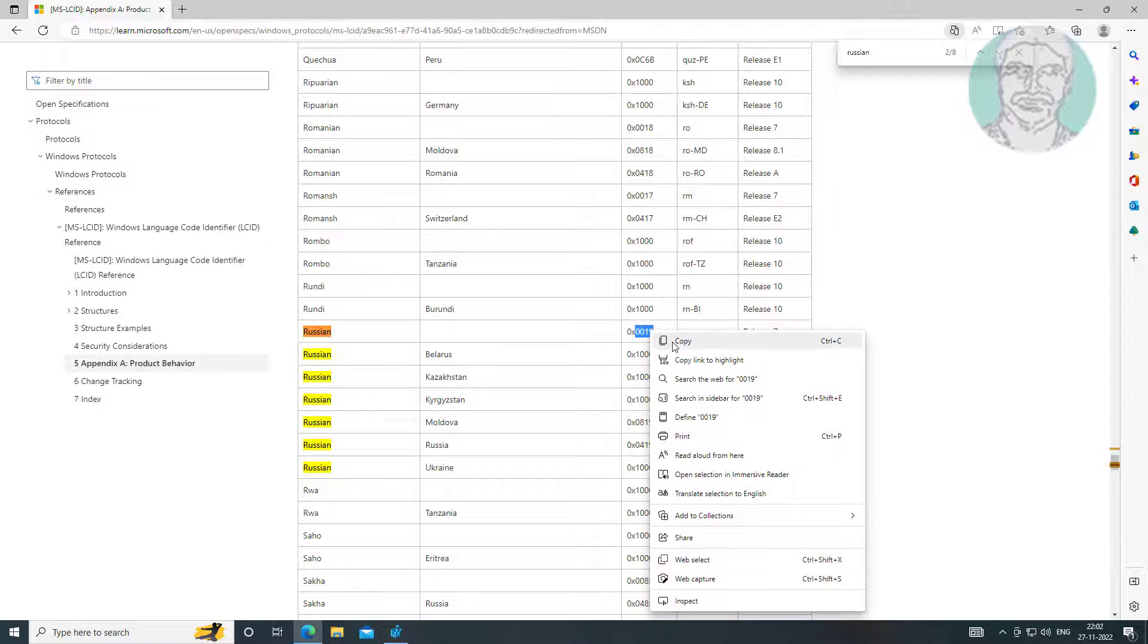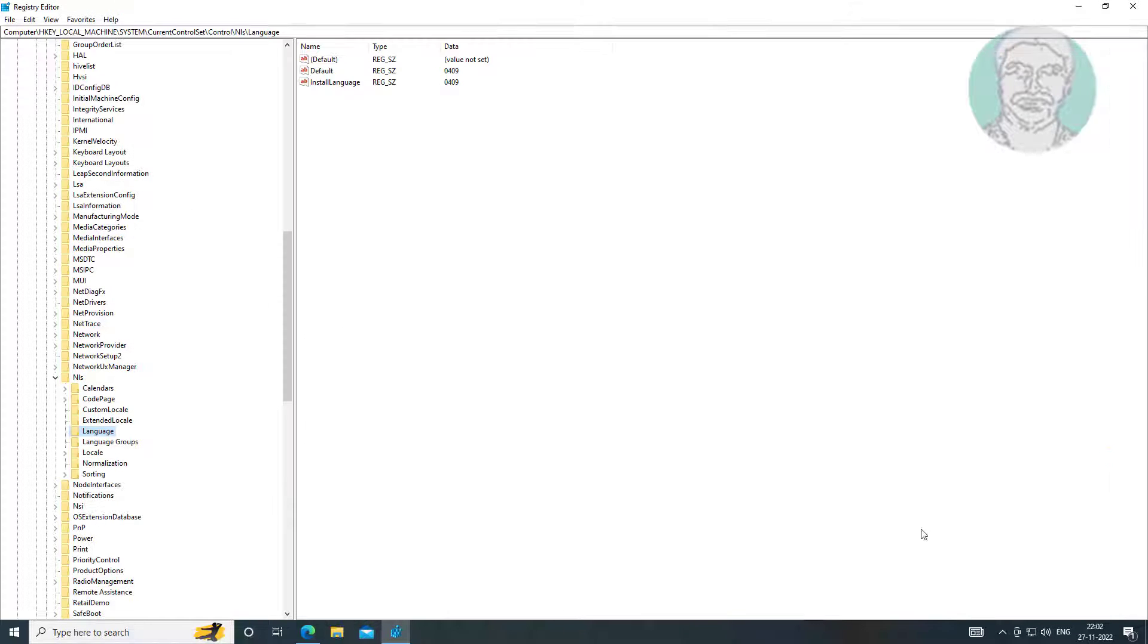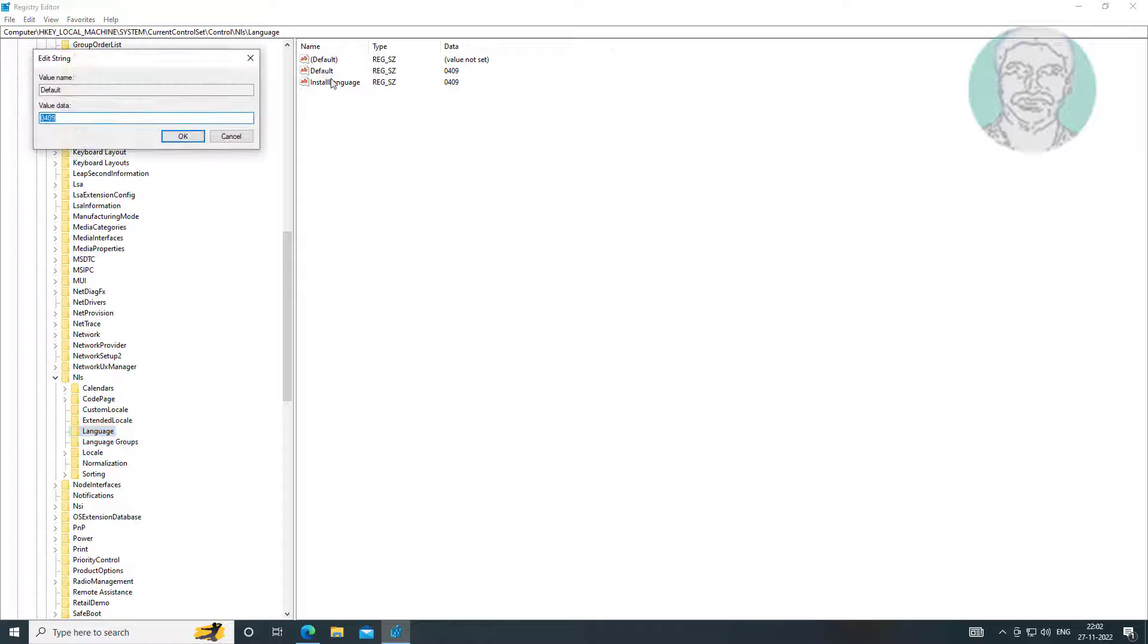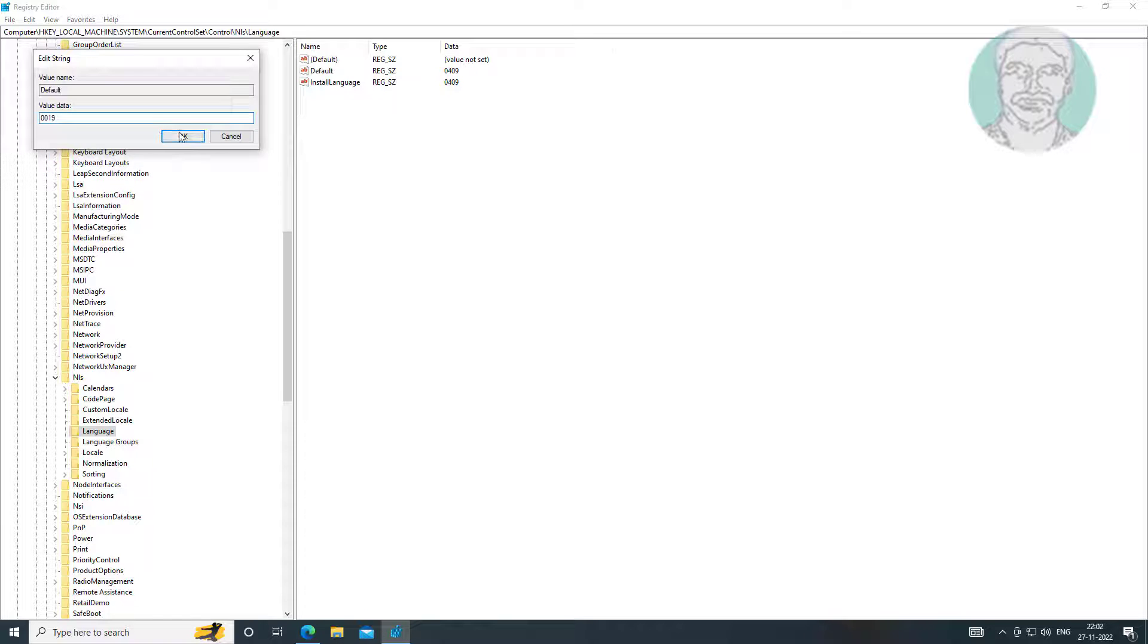Copy the code from website. Paste it into default and install language.